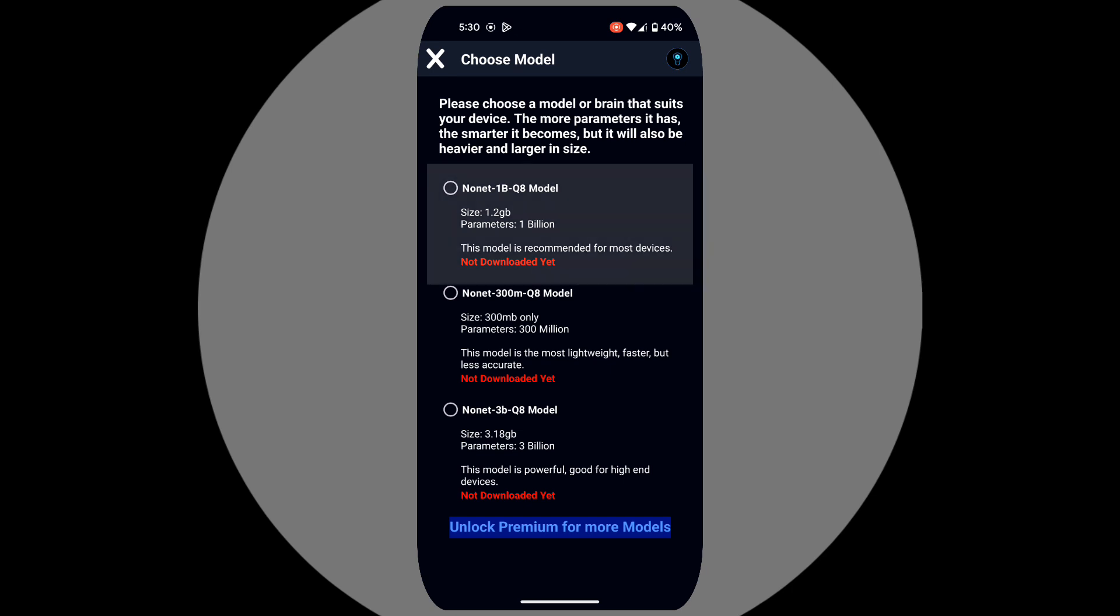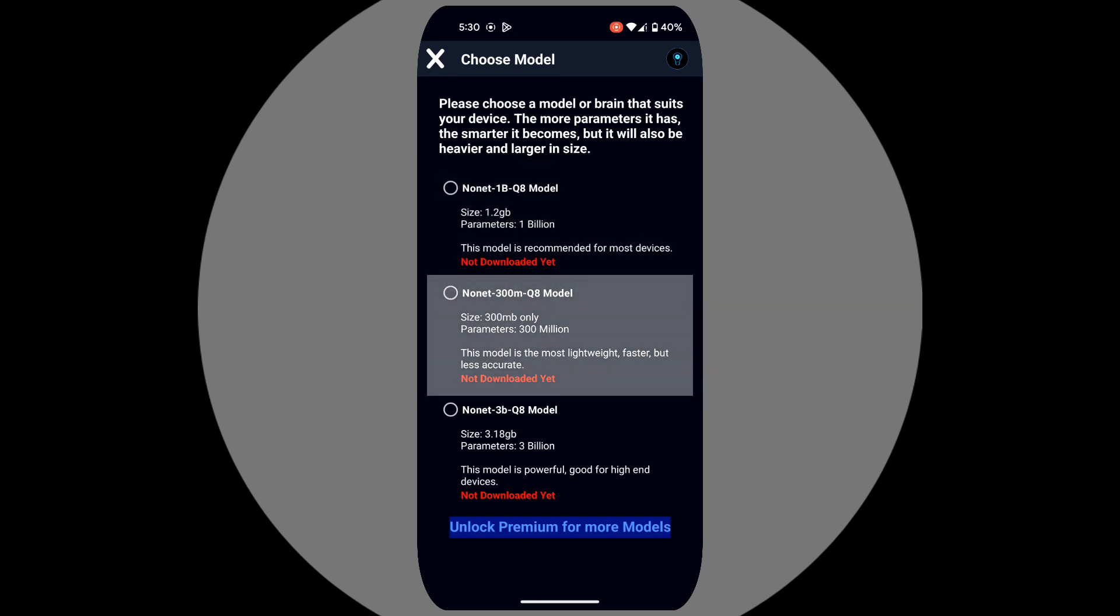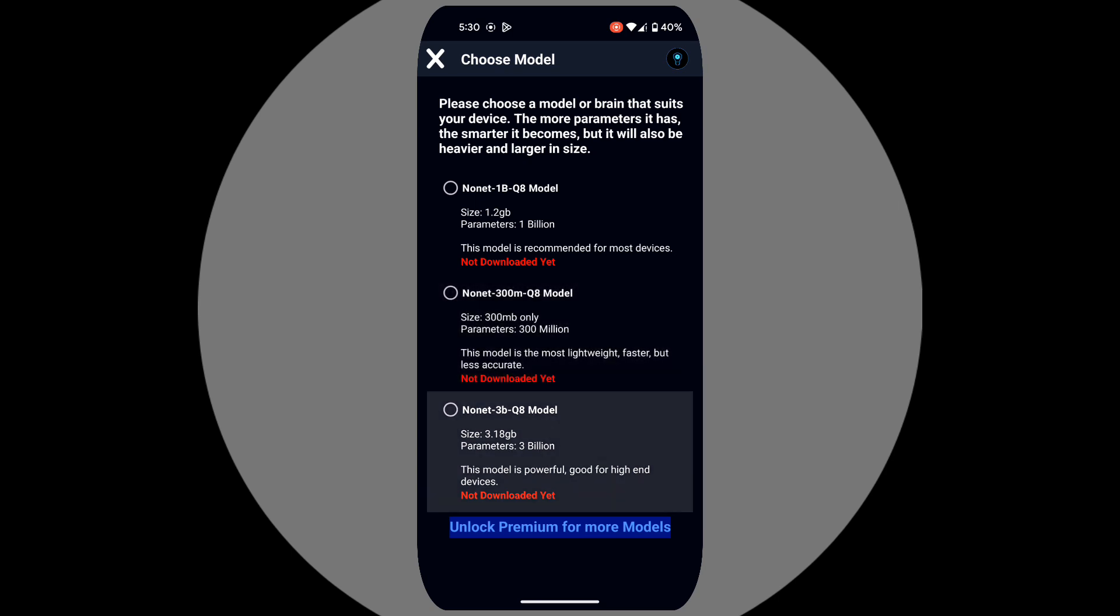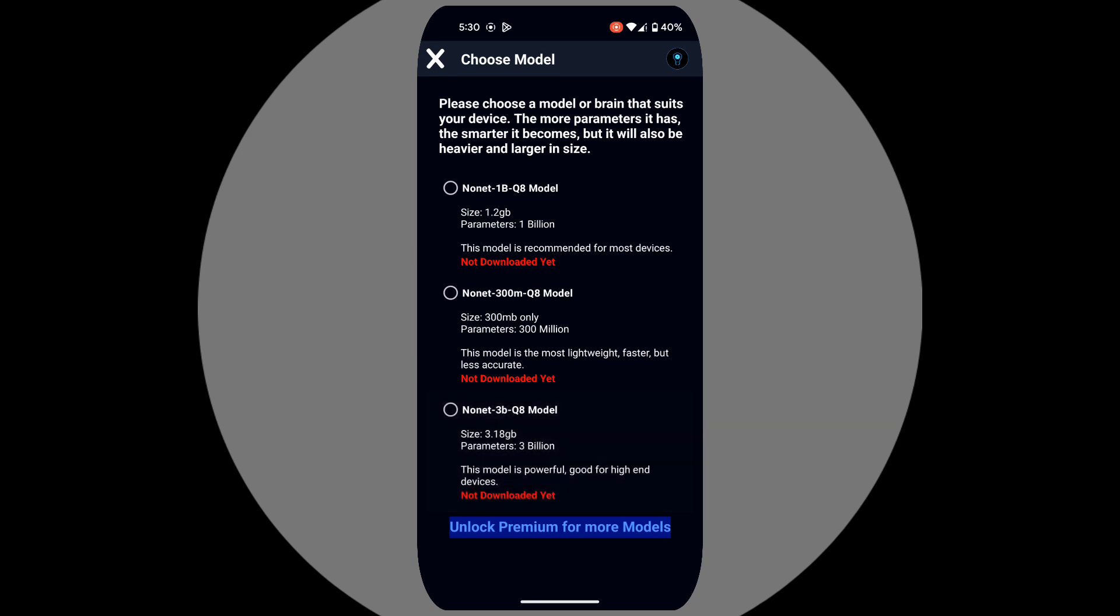The first option is recommended for most devices and tasks. The second is lightweight, ideal for low-end devices but less accurate. The third is powerful but more demanding on your device. I'm going to choose the first option.